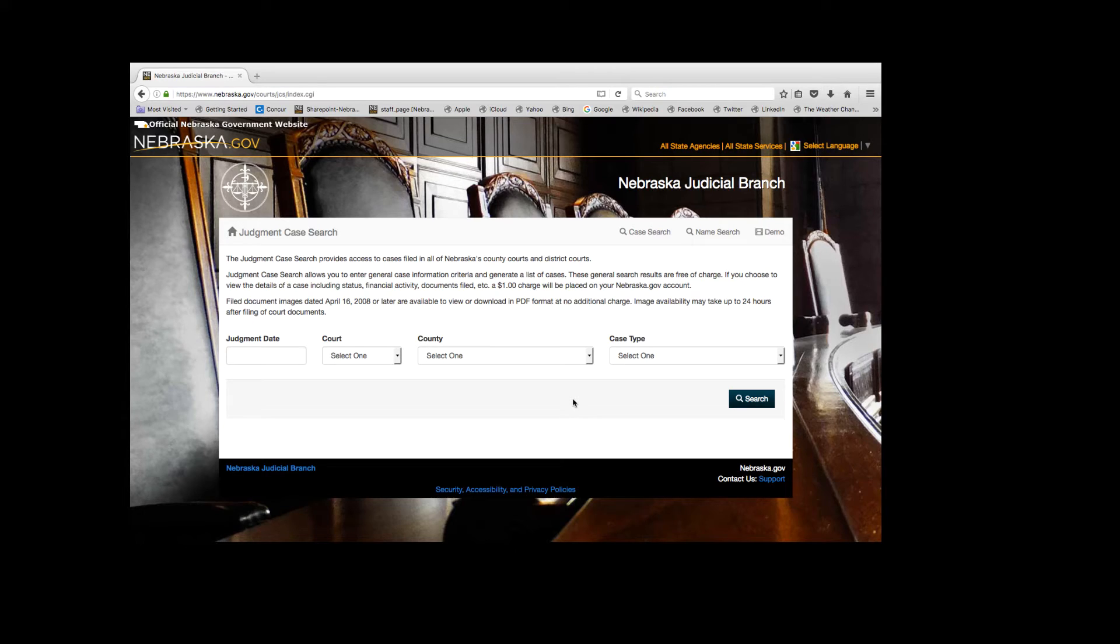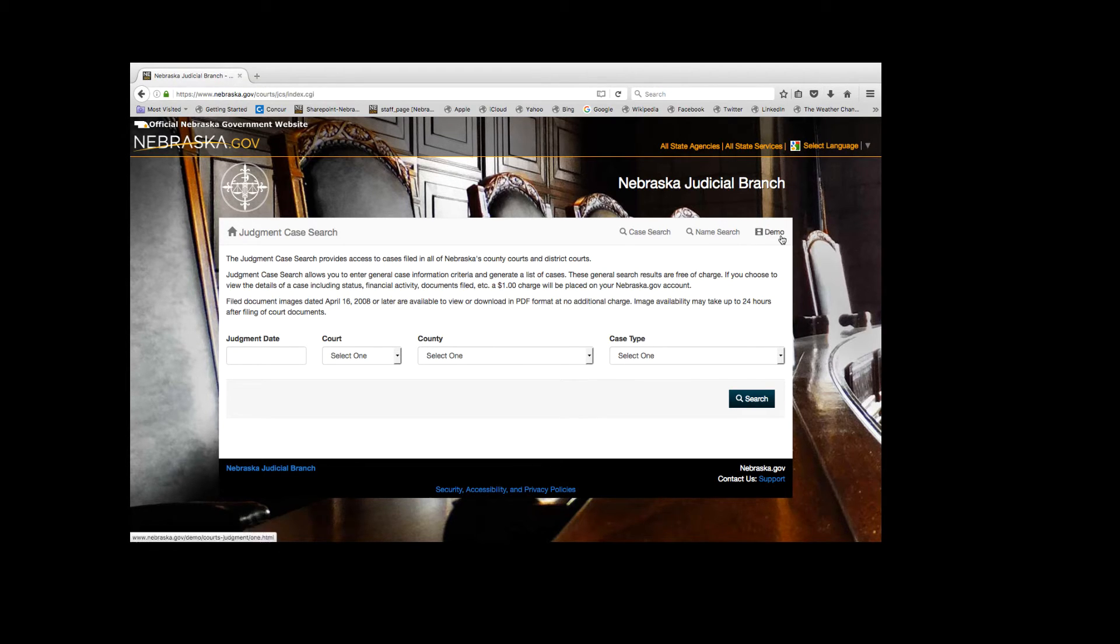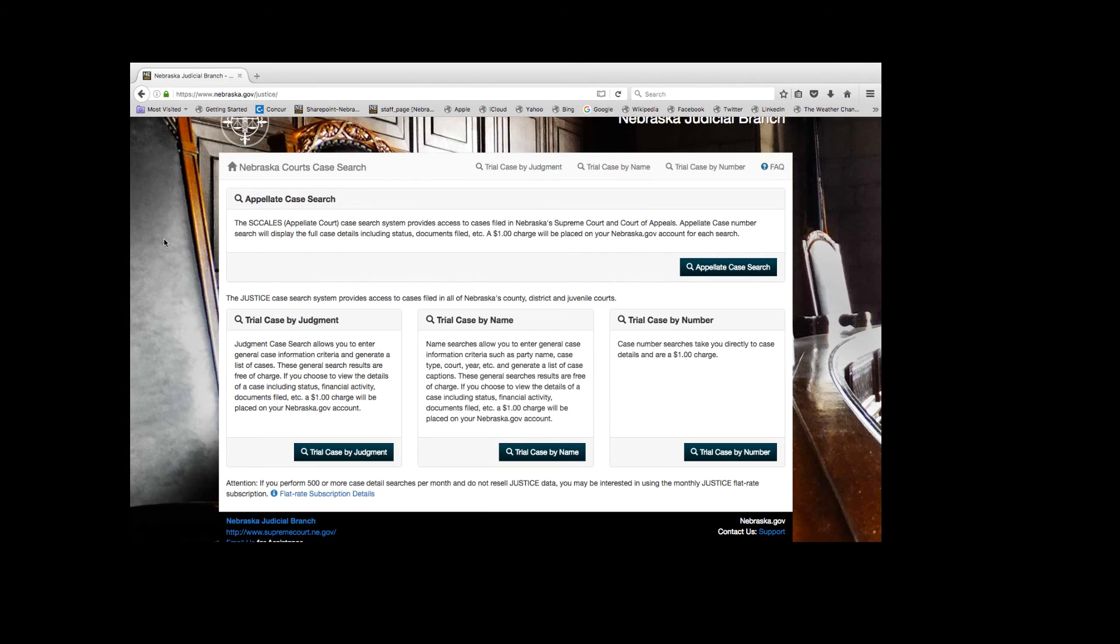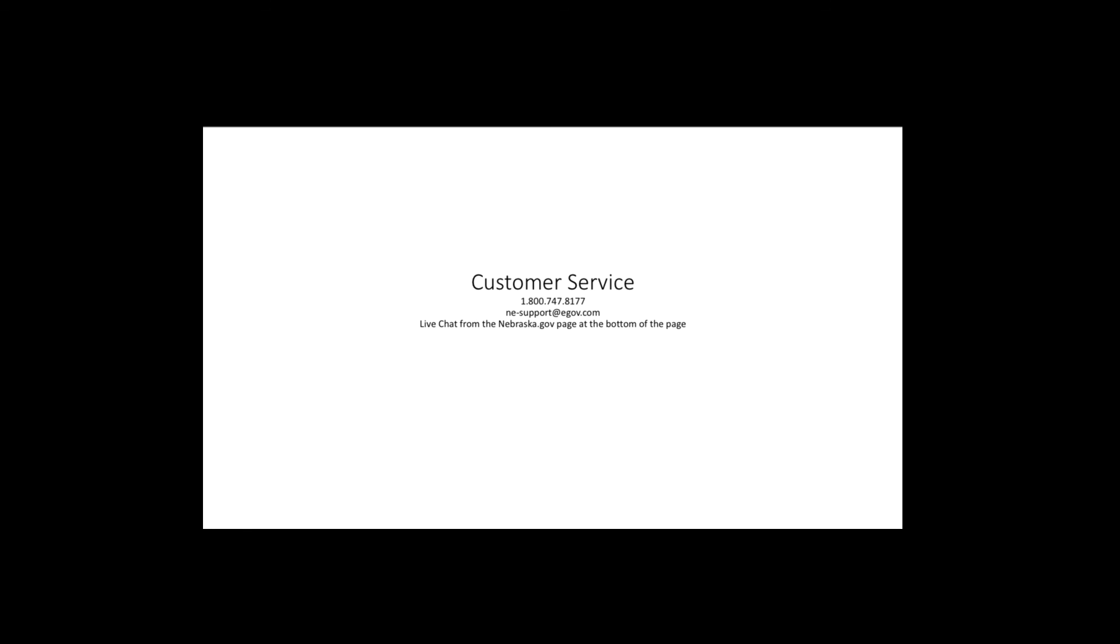All fields are required. There's a specific demo available for trial case by judgment. Remember, the general search results are free of charge, but if you choose to access the case information and case files, a $1 charge will appear on your Nebraska.gov account. That concludes our tour of the Nebraska court case search system. Our customer service agents are available for your assistance.